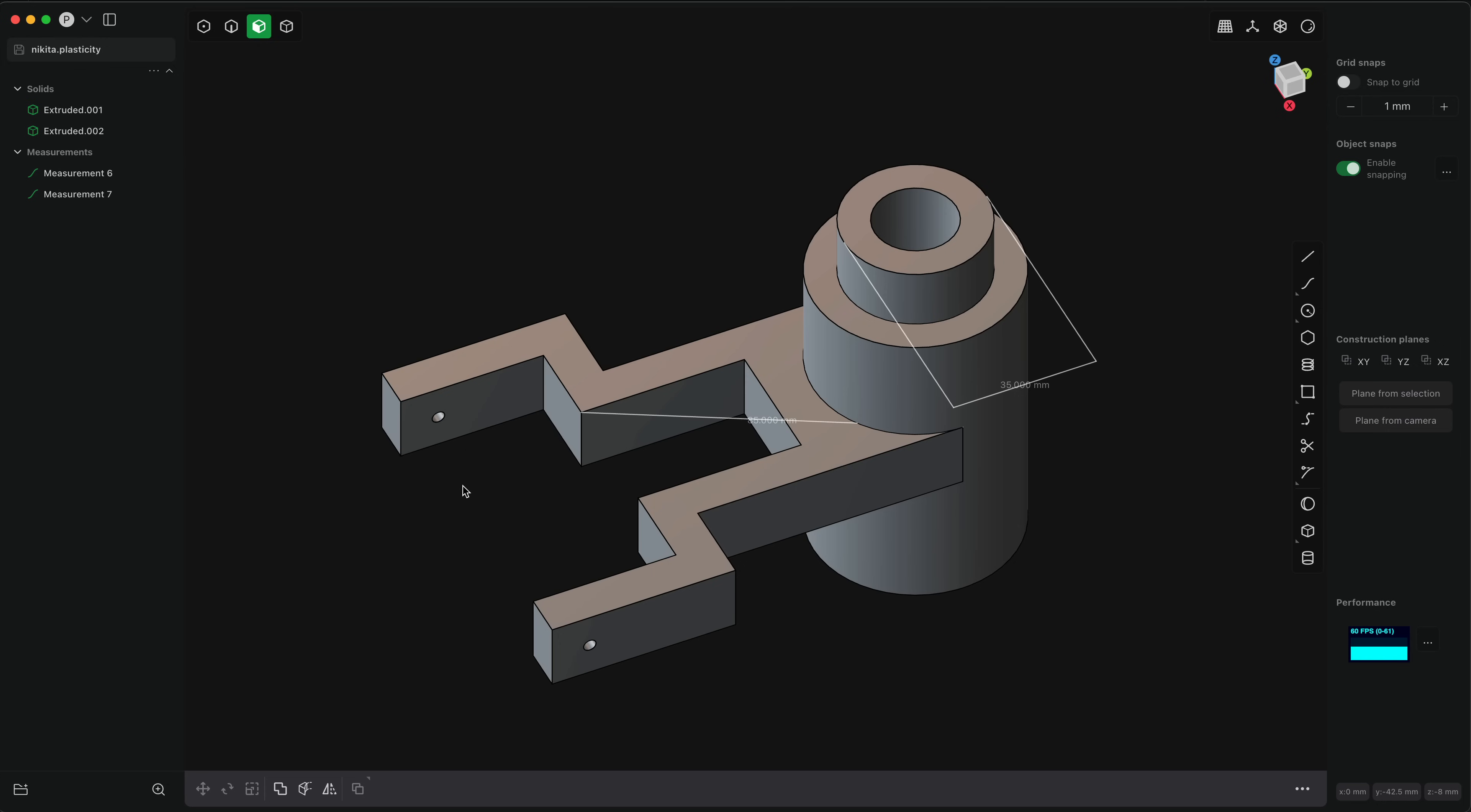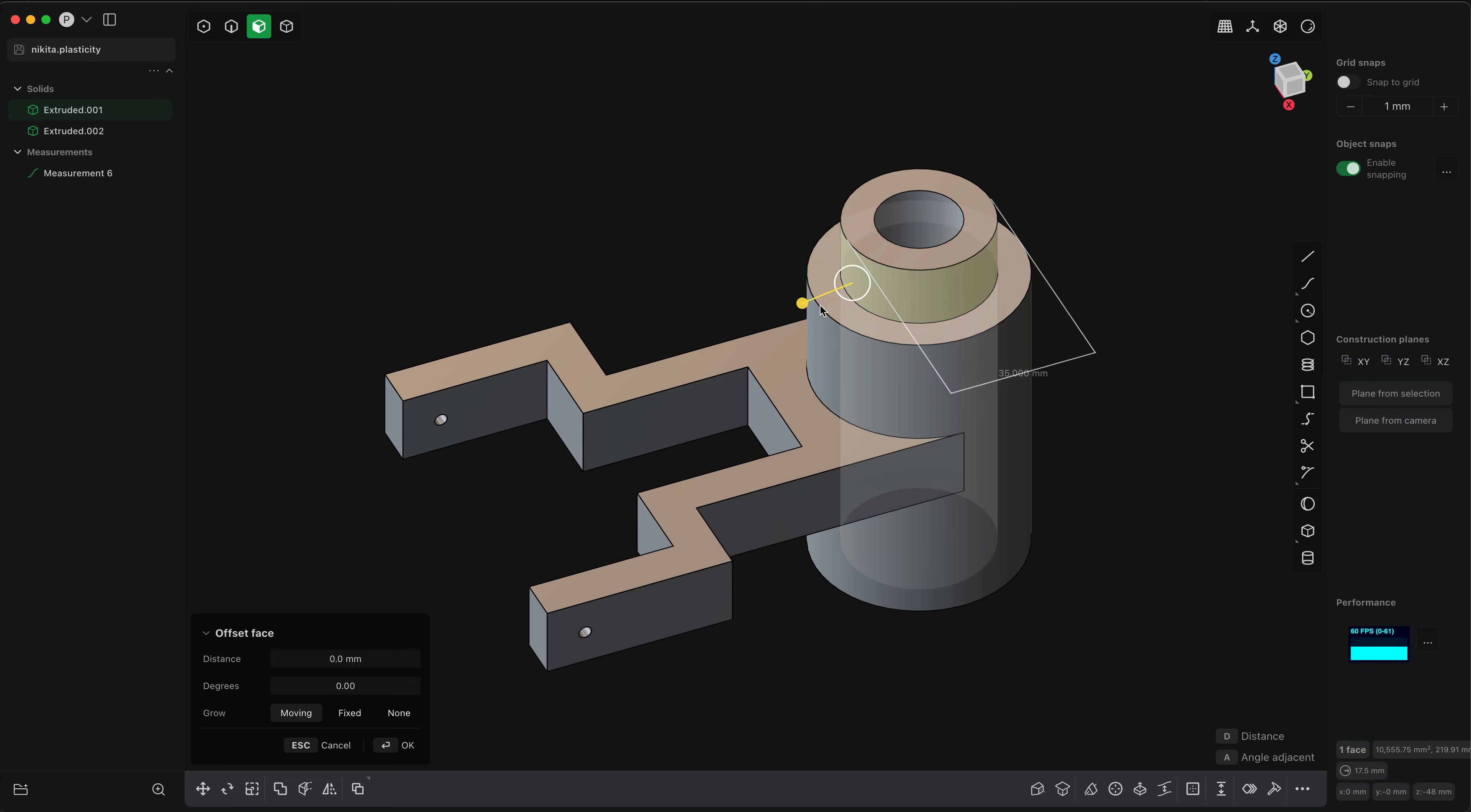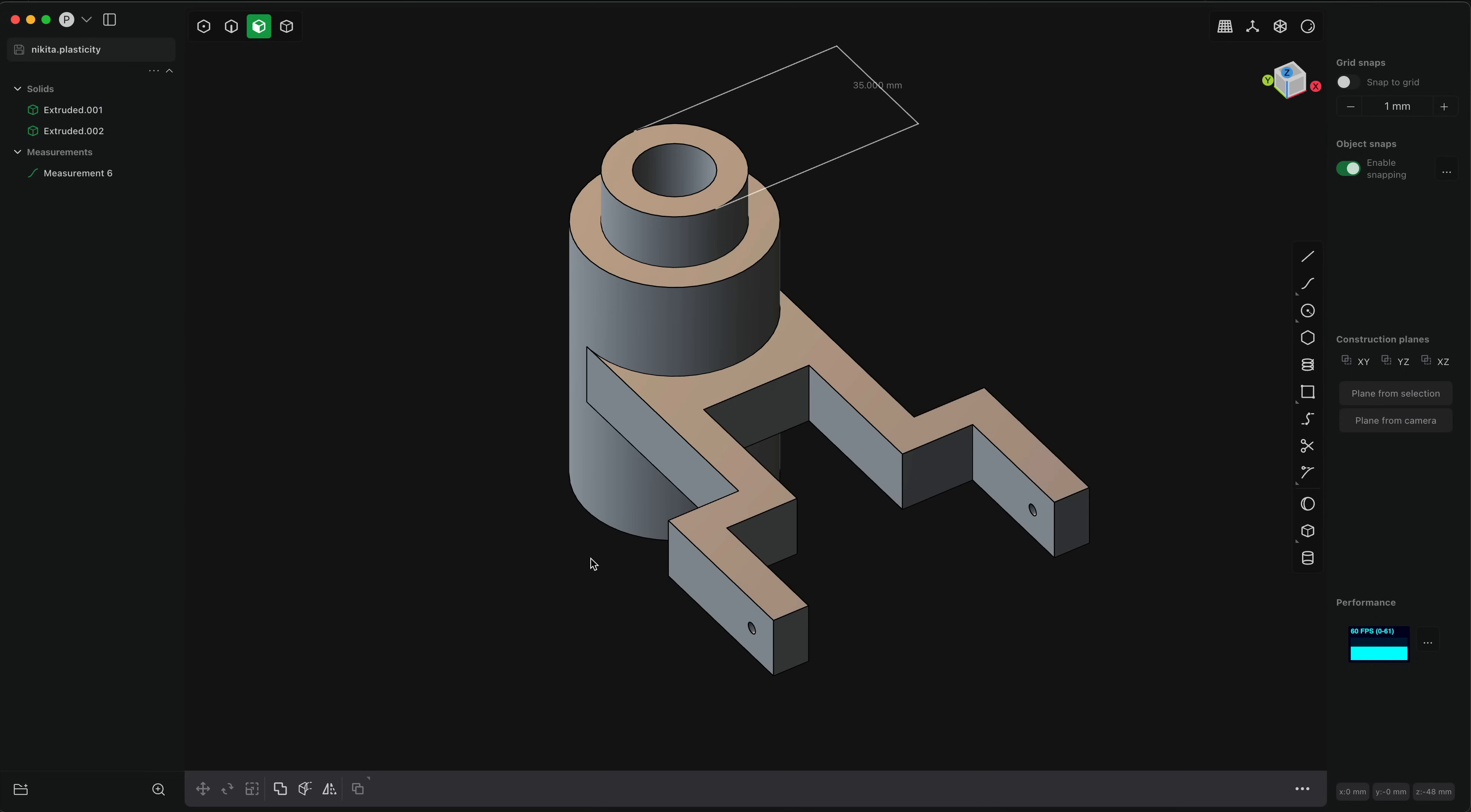it will make a point-to-point measurement between these two points. Now one of the exciting things about the way that I've implemented measurements in plasticity is that these are not static textual annotations, they update in real time. So for example, if I offset this face, you can see that this number is changing. So let me add a few more measurements just so we have a sense of how this body is oriented in space physically. So I'll add a measurement from here to here.